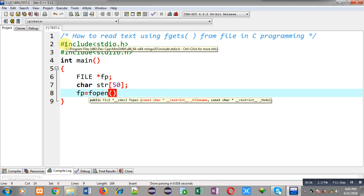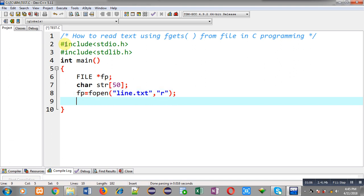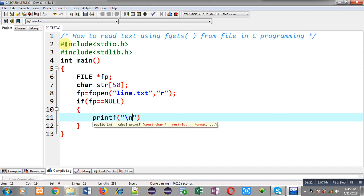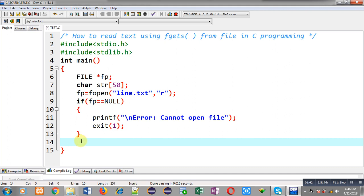After these variable declarations, I have to open the file. For that purpose I am writing the fopen function — the name of the file from where I have to read text is line.txt, and I am going to open it in read mode. Now I have to check whether this file is available or not, so I am applying an if condition checking fp equals null. If fp is null, it means the file is not opened successfully, then I print an error message 'cannot open file' and call exit to terminate the program.